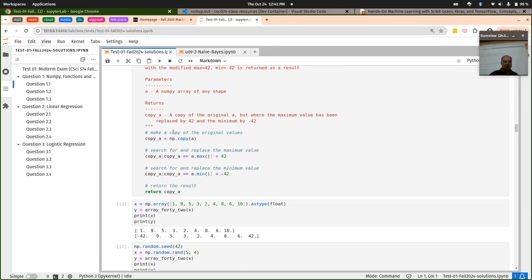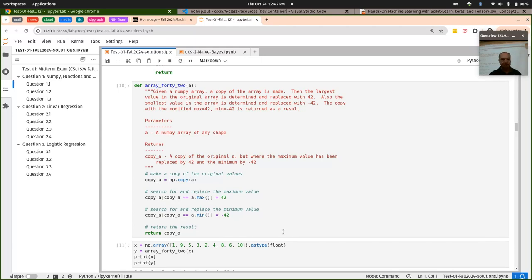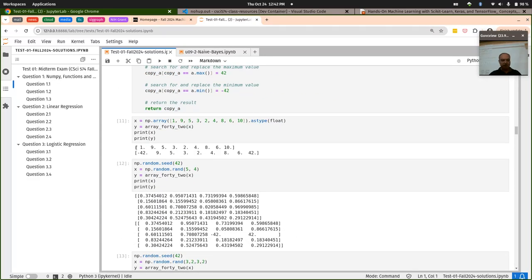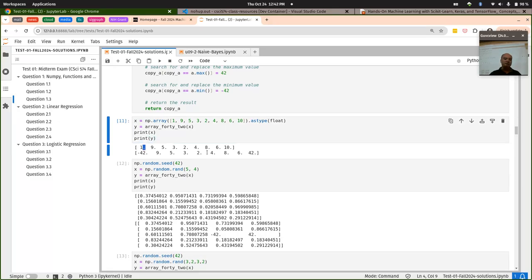If you had the third version of the question, you had to do two things separately: find the smallest and the largest value in the array, modify the largest to just be 42, and the smallest to be negative 42. So for this example input, the smallest would have been one and the largest would have been ten — those would have been the only two values modified.